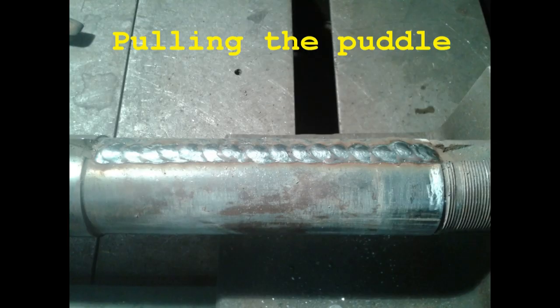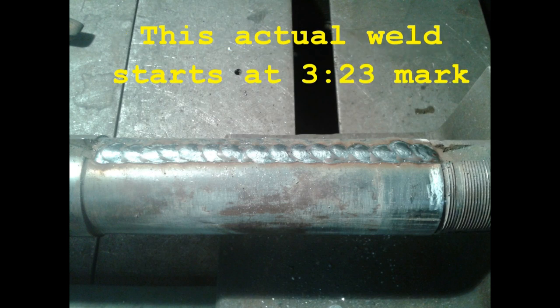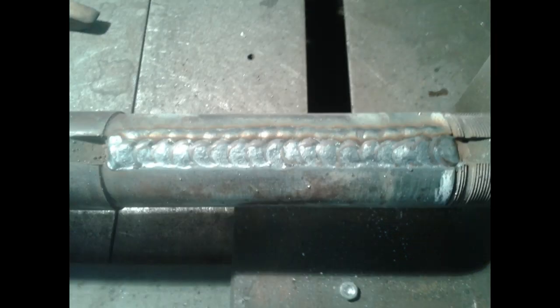As you see here, I do something that I call pulling the puddle and it may look like a cursive E, but I pull out of the puddle quite a ways. You need not to break arc to do this. You don't spot, you don't stitch, you don't do anything silly like that.